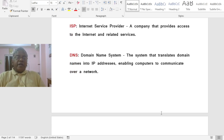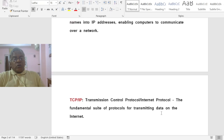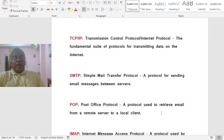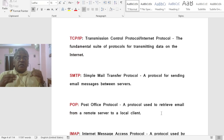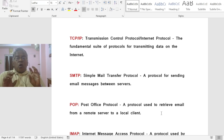DNS stands for Domain Name System, the system that translates domain names into IP addresses, enabling computers to communicate over a network. TCP stands for Transmission Control Protocol, and IP stands for Internet Protocol — together TCP/IP is the fundamental suite of protocols for transmitting data on the Internet.